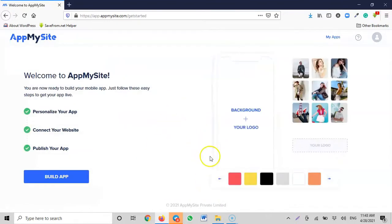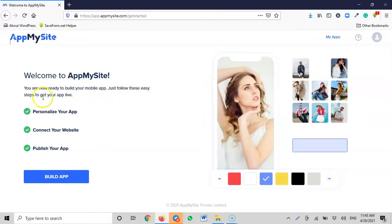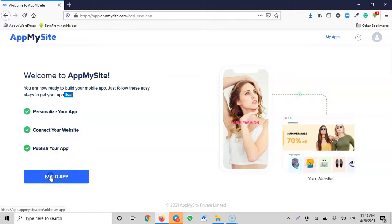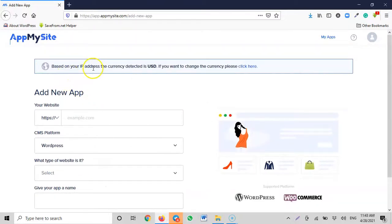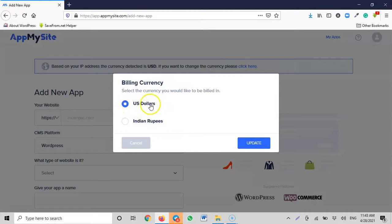Now I'm on the platform. Welcome to AppMySite — you are now ready to build your mobile app. Just follow these easy steps: personalize your app, connect your website, publish your app. I click 'Build App'. The first thing they ask me to do is enter my URL. It says: based on your IP address the currency detected is USD. If you want to change the currency, click here.